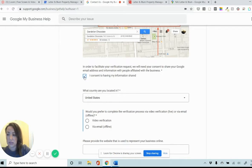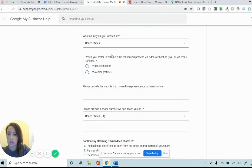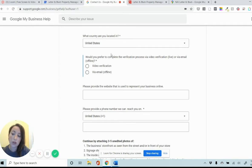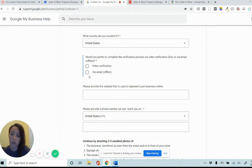Check that you consent. So there are two options here, video verification and email. Video verification is a little bit more involved. I generally try the email verification first.